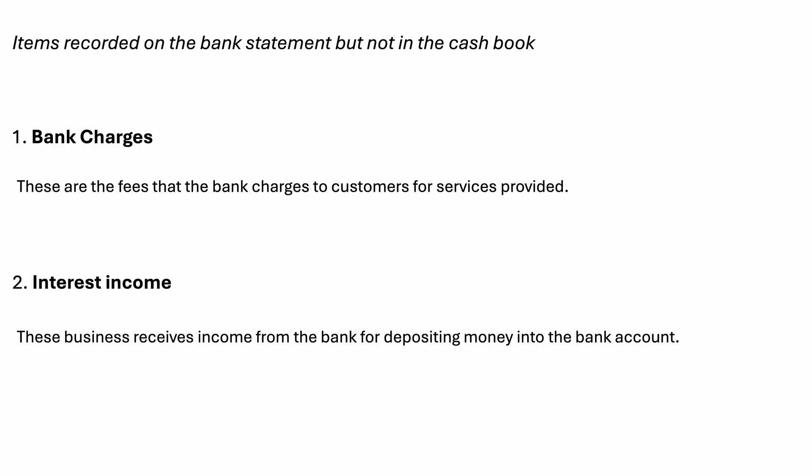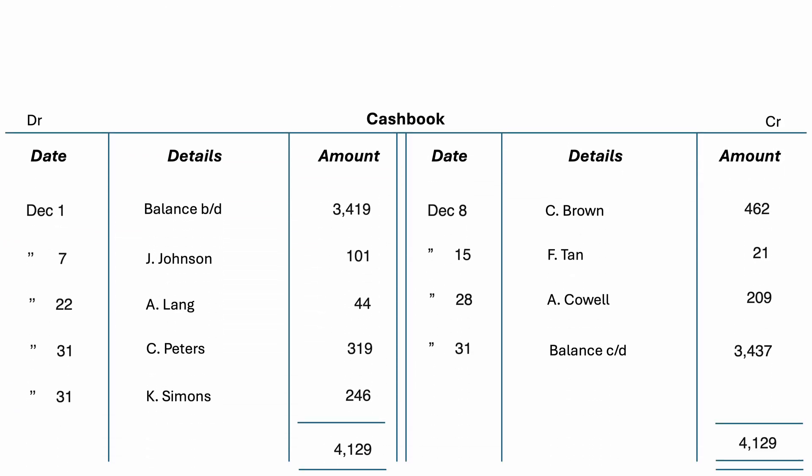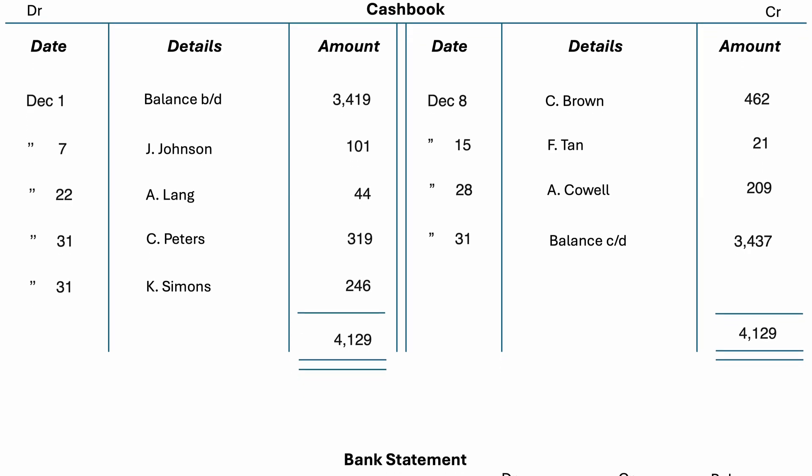Let's dive straight into an example of how to prepare the bank reconciliation statement and I will show you the procedure step by step. Company EFG had the following records — here is the cash book and here is the bank statement.